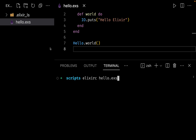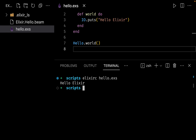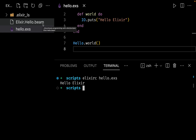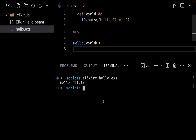After compiling, you can see in the sidebar that Elixir created a new file called Elixir.Hello.beam. Remember that Elixir runs on the BEAM virtual machine, and this is the compiled file for our Elixir code. But normally we don't compile and run Elixir files like this — we would use the mix tool, and we will learn more about it as we progress in the tutorials.